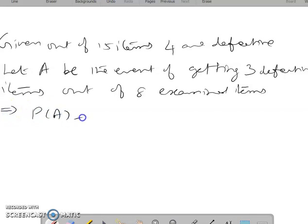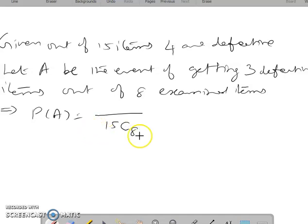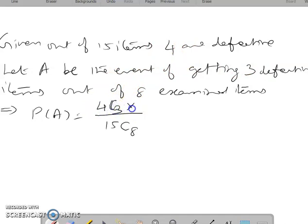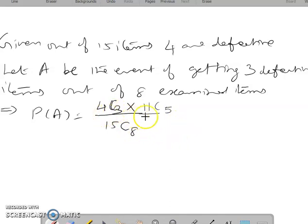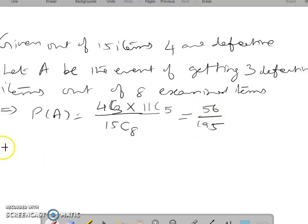For event A — three defective items in eight examined — the total ways to pick 8 from 15 is 15C8. We choose 3 defective items from 4 (giving 4C3) and 5 non-defective from the remaining 11 (giving 11C5). So P(A) = (4C3 × 11C5) / 15C8 = 56/195.